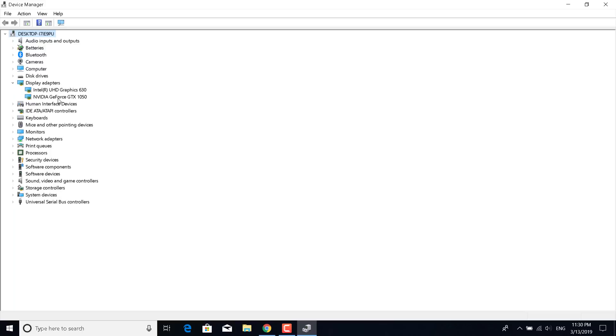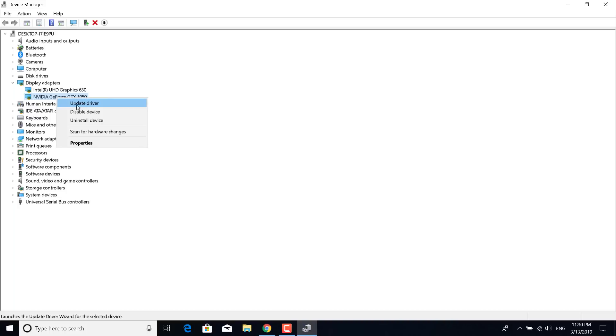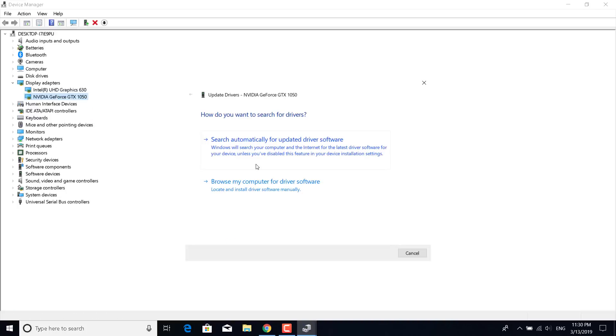You can do that by right clicking on your graphics card, click on update driver, click on search automatically for updated driver software. This should find if there's any new drivers for your graphics card and install them automatically. If there aren't any then it will just say that there aren't and it will close down.